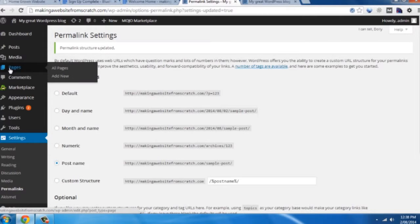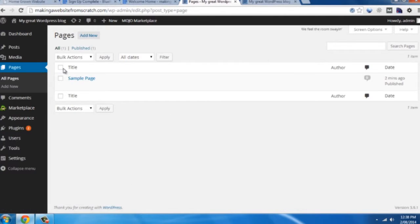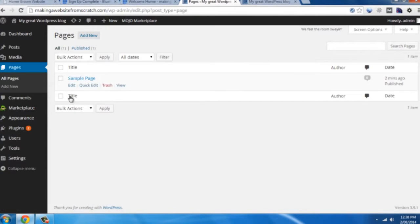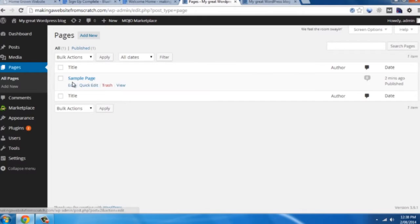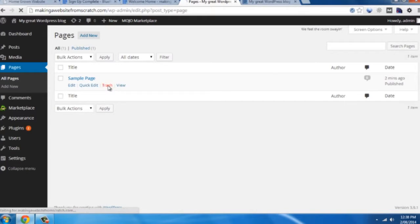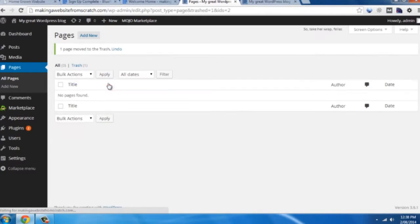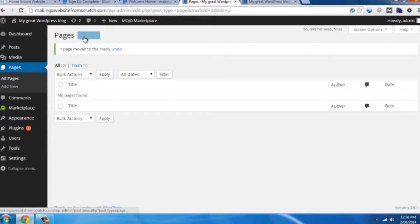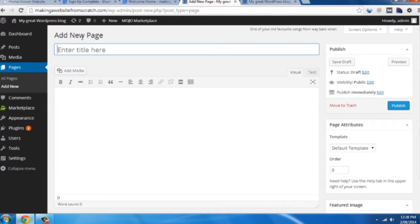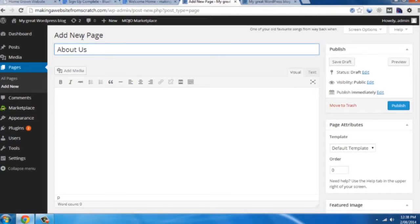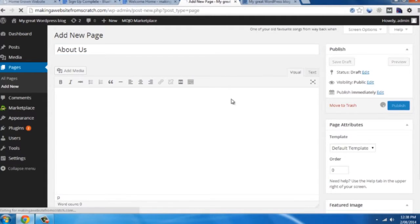So now we're going to add a few pages to our website. Click on all pages. And this is where you edit any of your pages moving forward. You'll see that a sample page comes with the installation. We're just going to trash that. And we're just going to add a few pages to our site. So you'll have an about us page generally. And we can add content to this later on. Just publish for now.